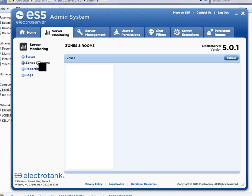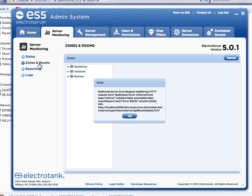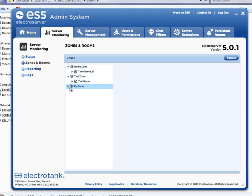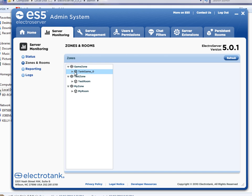Clicking on the zones and rooms section, you can see all of the zones that are currently working, that are currently in use in the server. And if you click on a zone, you can see the rooms that happen to be in use for that zone.